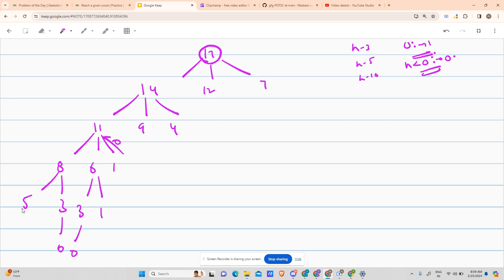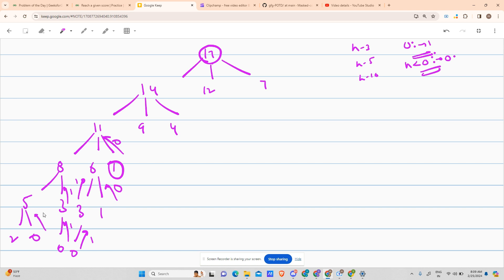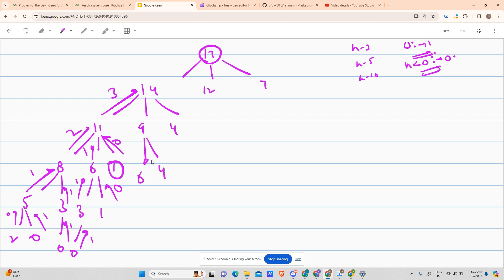5 minus 3 is 2, 5 minus 5 is 0 — so that returns 1. 2 cannot split, returns 0. So 3 returns 1, giving 8 a return value of 2. 6 returns 1, so 11 gets 3. Then 9: 9 minus 3 is 6 — already returning 1. You can see the overlapping subproblem. Since this solution is valid we can also implement DP on it.